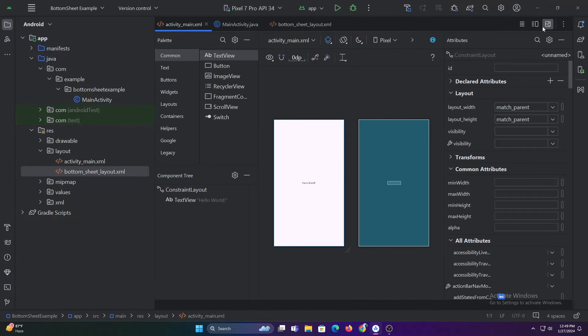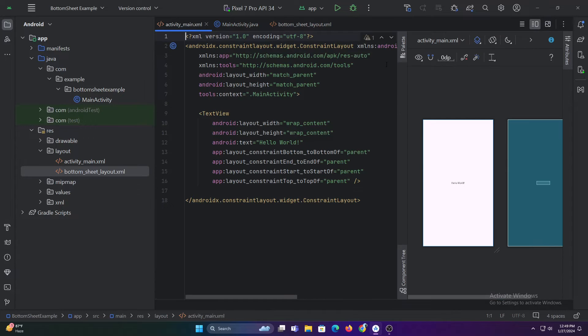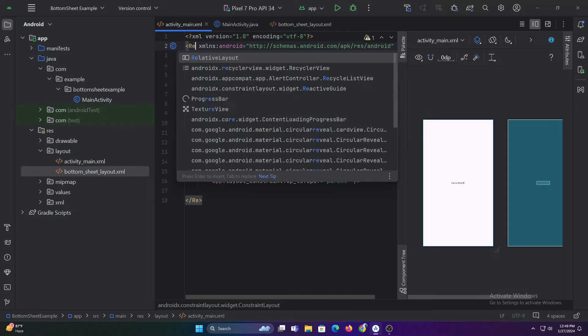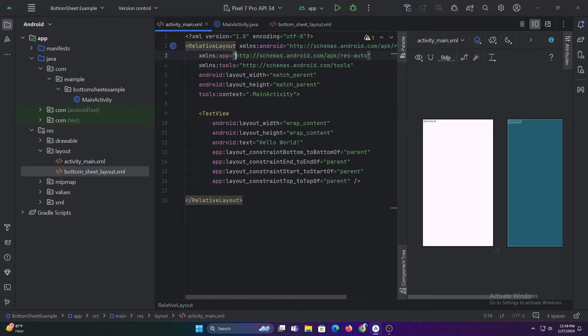Now let's add a button in our main activity layout file which we'll be using to display the bottom sheet when clicked.